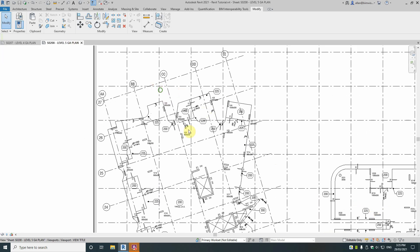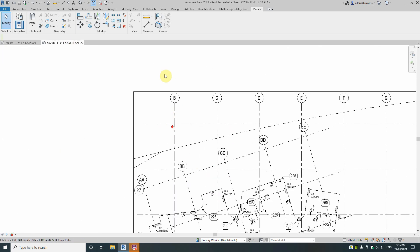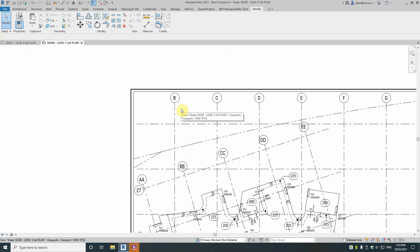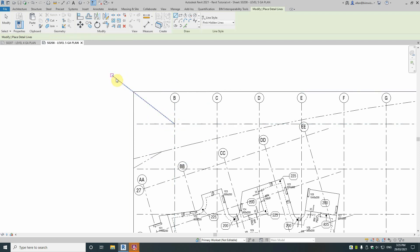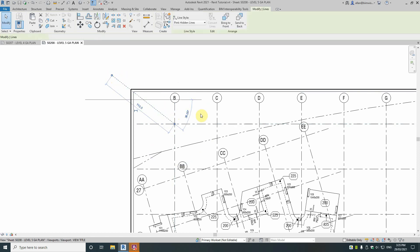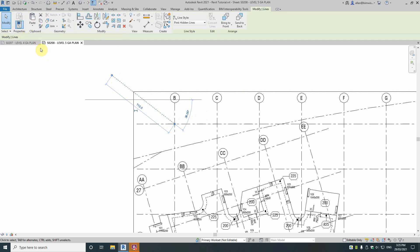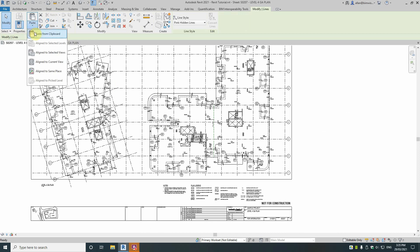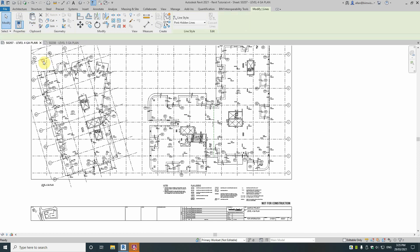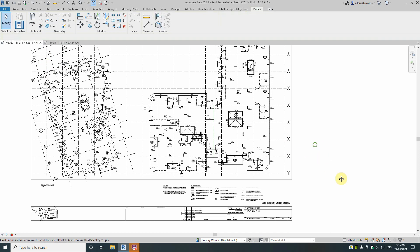Well if we go up to the grid, we could use the grid for example, this is one method. You could draw a line by typing in DL for detail line, get that intersection of that grid and just draw a line out. Now I've got a pink dashed line there so it stands out. Now I'm going CTRL C to copy that and then I'm going up to paste here and align to current view so it drops that line in exactly the same place.